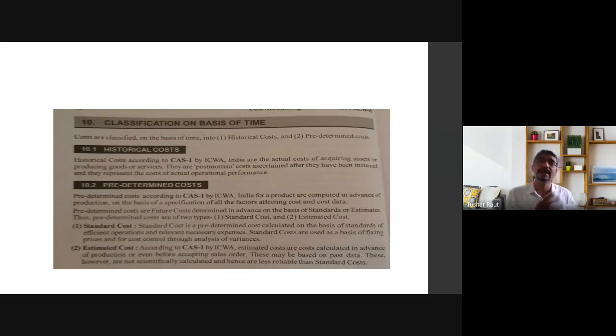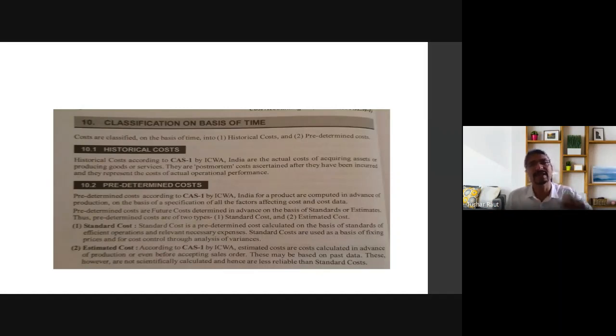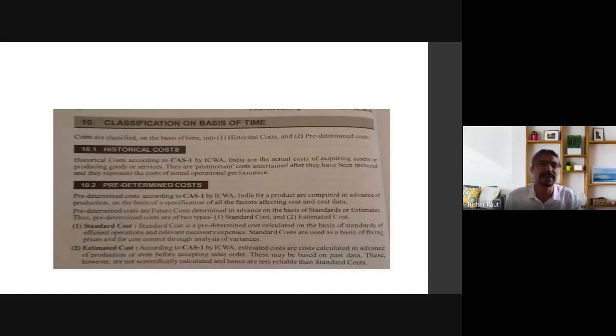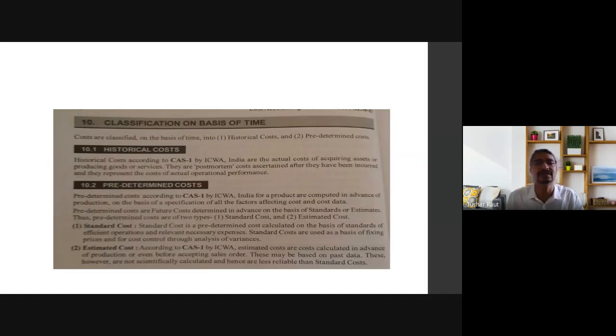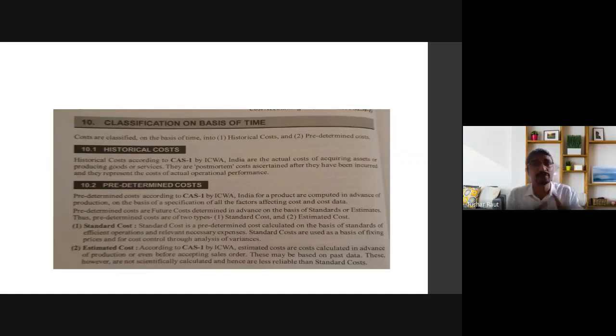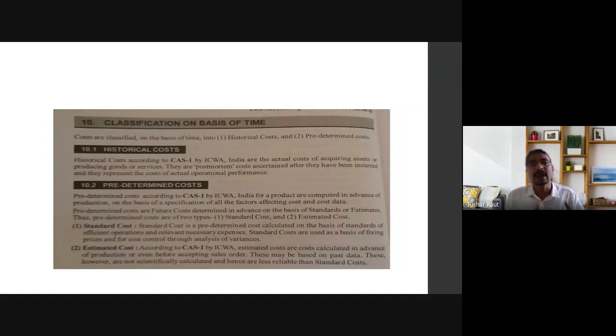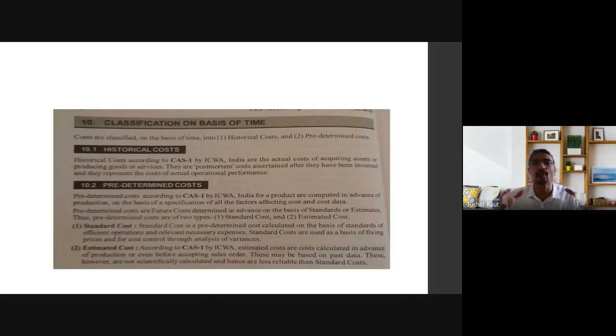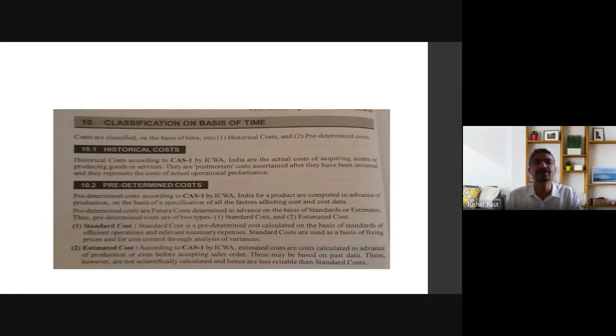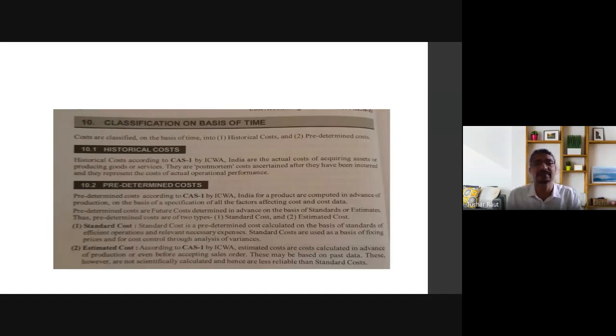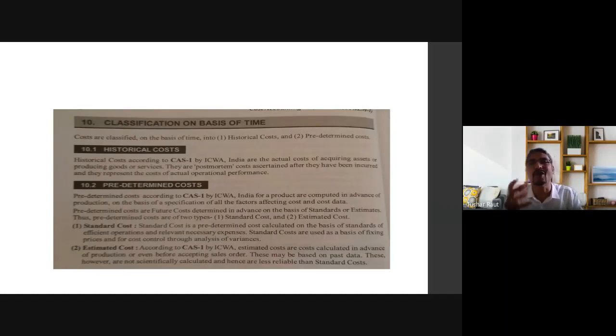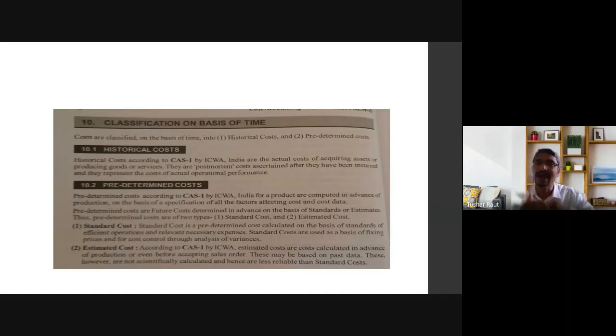For example, if you purchased furniture 5 years ago for 10,000 rupees, that's the historical cost. According to cost accounting standard one by ICWA India, historical cost is the actual cost of acquiring assets or producing goods or services. These are post-mortem costs.